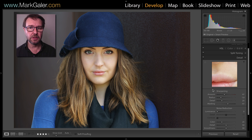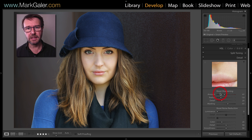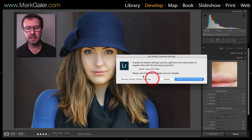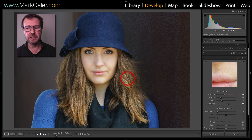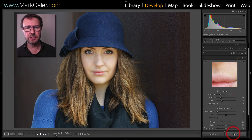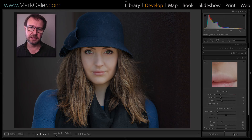If however I do want to return to Adobe's default settings, just hold down the Option/Alt key again, hit Set Default, and then Restore Adobe Defaults. Now if I hit Reset it'll restore to Lightroom's default settings.